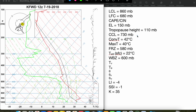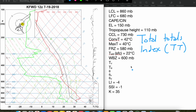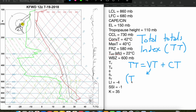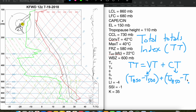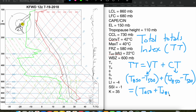The final stability index we'll talk about is called the Total Totals Index, or TT for short. The Total Totals Index is calculated by adding together the Vertical Totals plus the Cross Totals. The Vertical Totals are calculated as the difference between the 850 millibar temperature and the 500 millibar temperature. The Cross Totals are calculated as the dew point at 850 millibars minus the temperature at 500 millibars. After rearranging the terms, an easier way to write it is: the 850 millibar temperature plus the 850 millibar dew point minus 2 times the 500 millibar temperature.